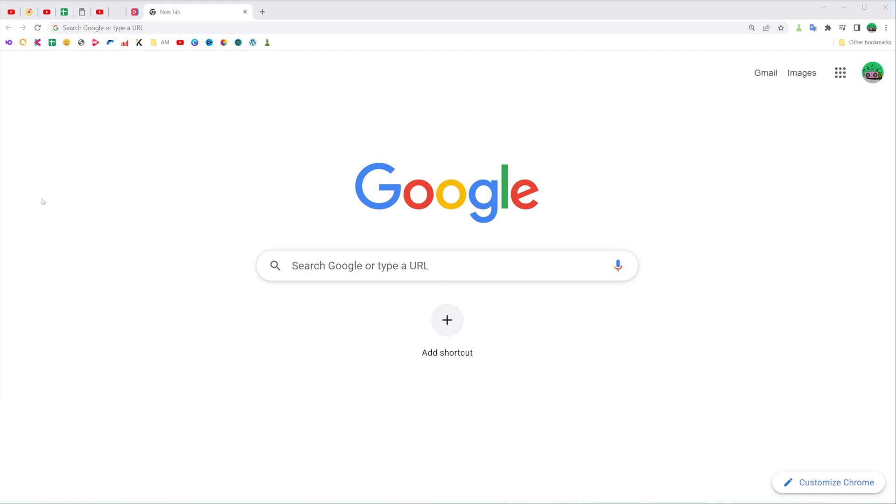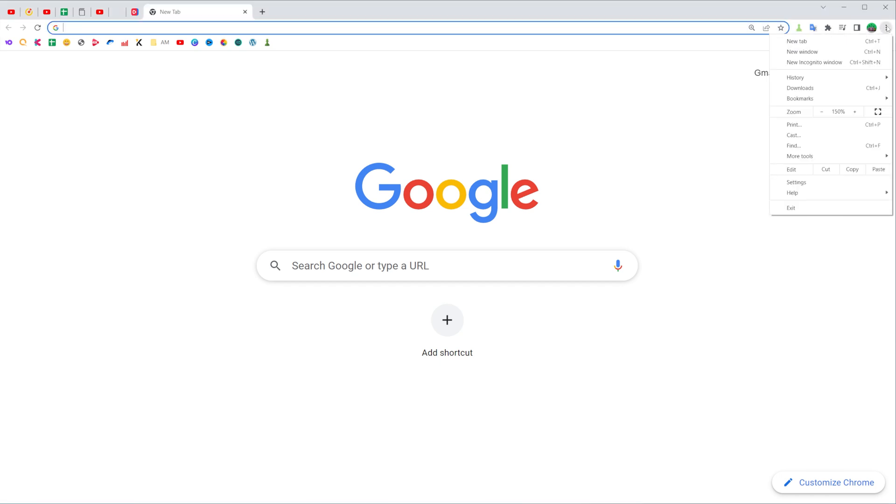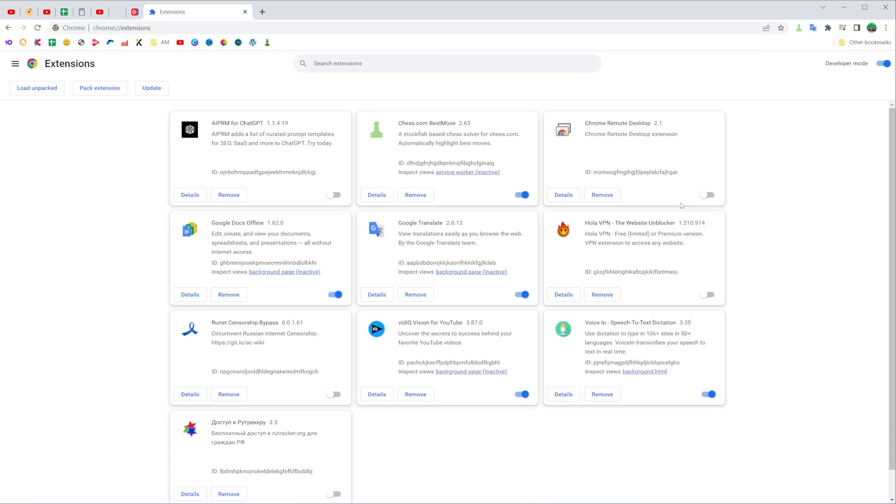So let's get started. First, open up your Chrome web browser and then at the top right corner click these three dots, then select more tools and then extensions. What that will do is show you all the extensions you have installed in your browser.